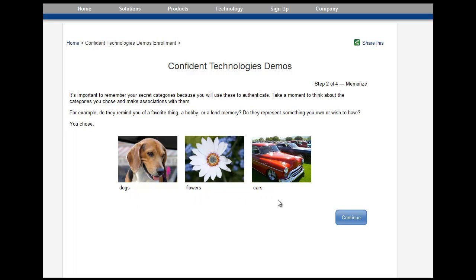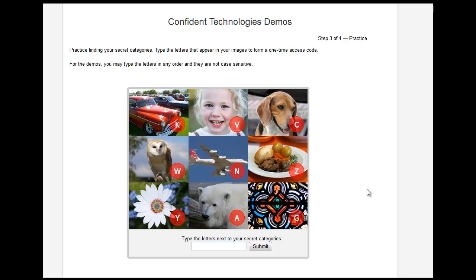Dogs, flowers, and cars are all things that I really like, so they will be easy for me to remember. Now, let's practice identifying my secret categories on the Confident Image Shield. In this instance, the dog is in the upper right with the letter C, the flower is in the lower left with the letter Y, and the car is in the upper left with the letter K.